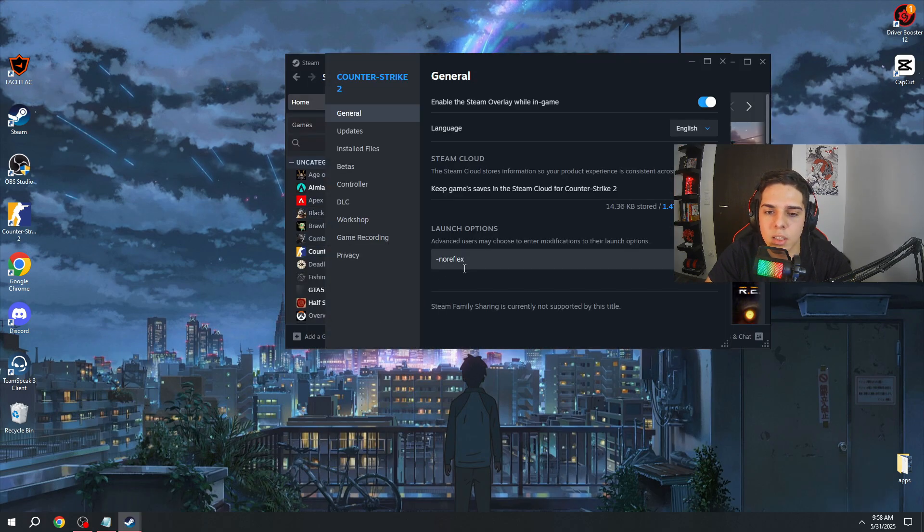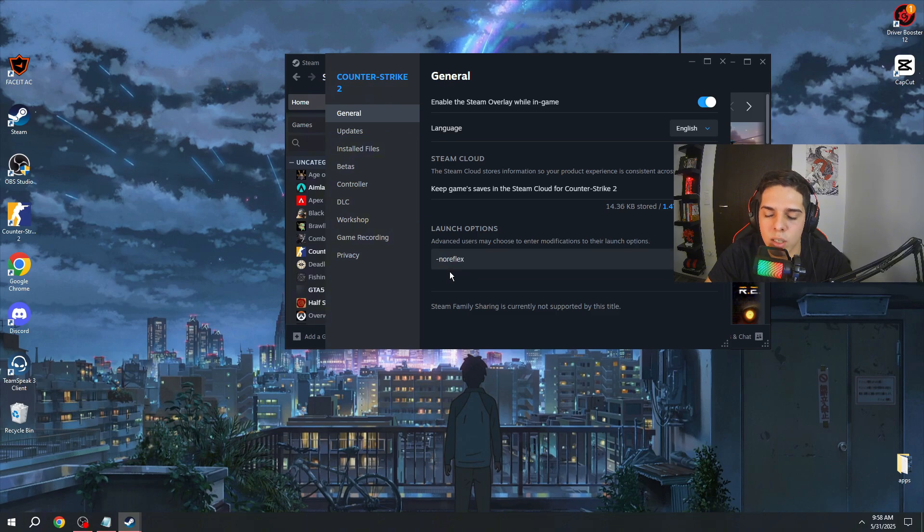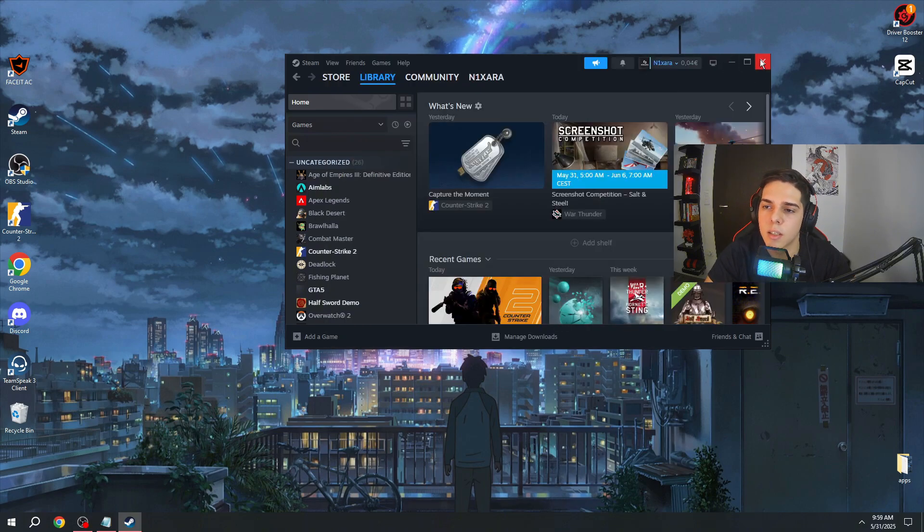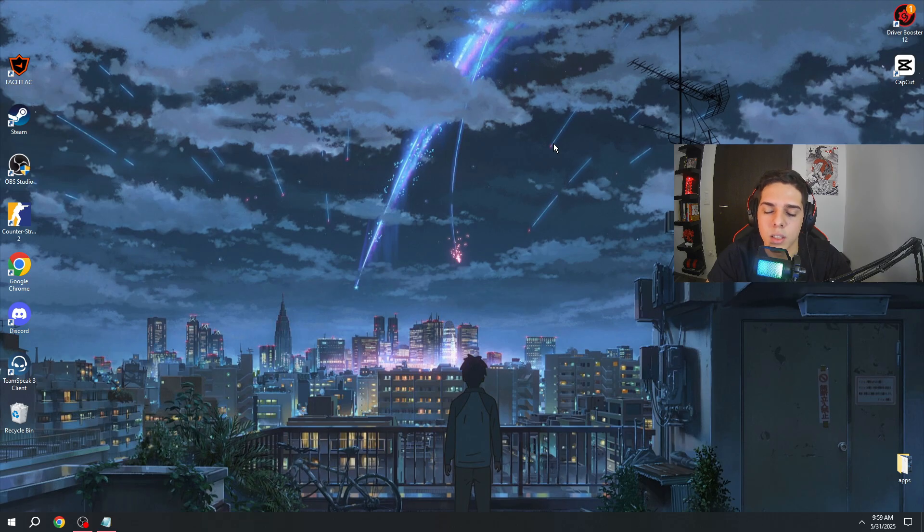Type in here -noreflex, and these settings will help you to reduce your input lag in game.